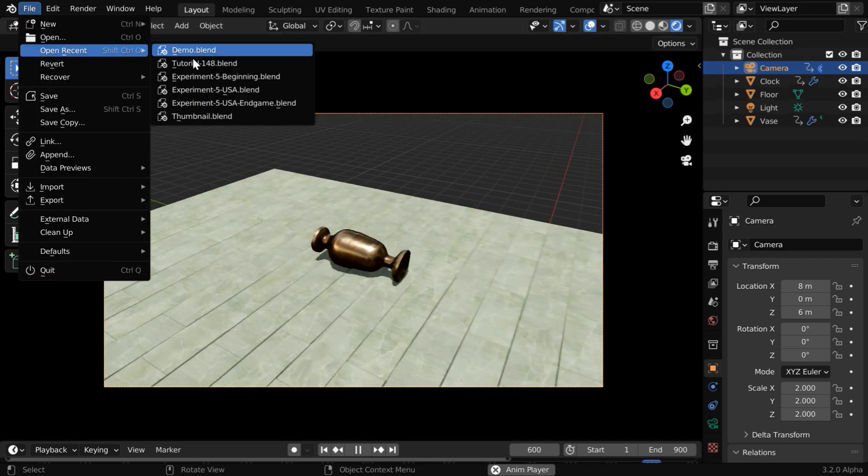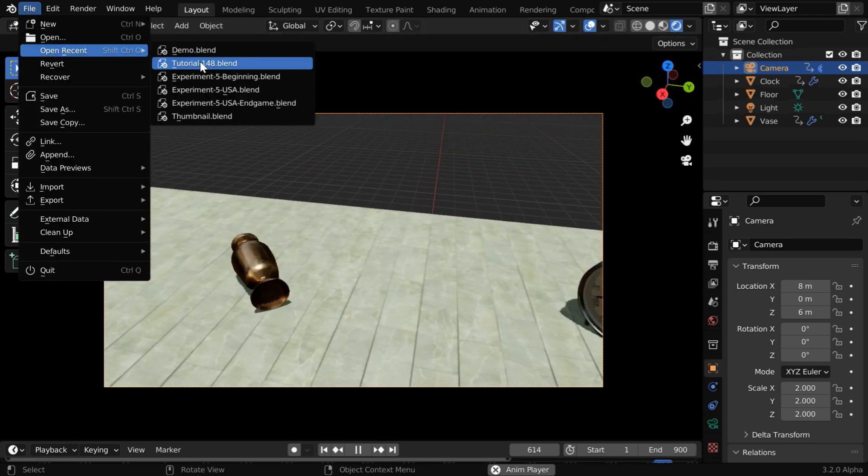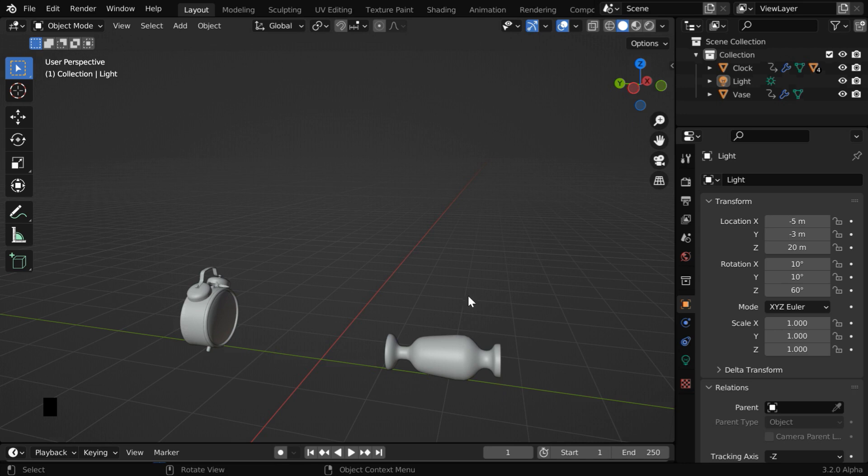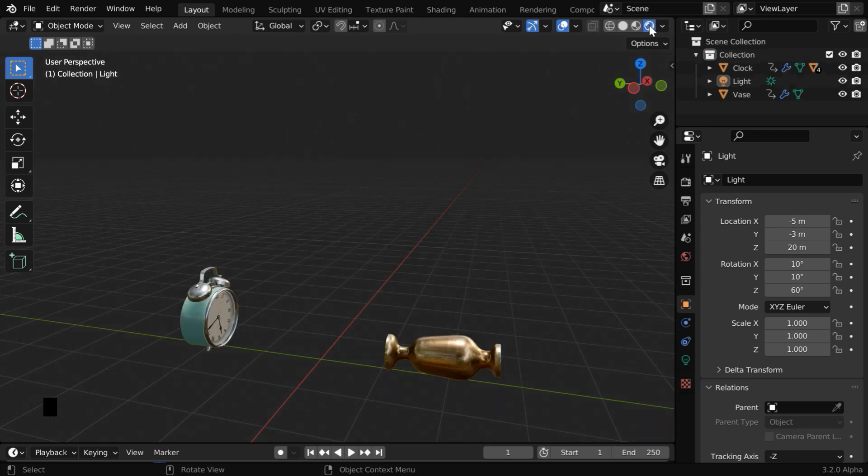So let us start with the base file of this tutorial. Here, we have already added two objects, which we have downloaded from Blender Haven, a nice place for many such models.